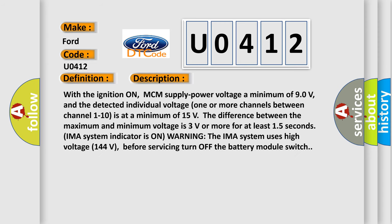With the ignition on, MCM supply power voltage a minimum of 90 volts, and the detected individual voltage one or more channels between channel 1 to 10 is at a minimum of 15 volts. The difference between the maximum and minimum voltage is 3 volts or more for at least 15 seconds.